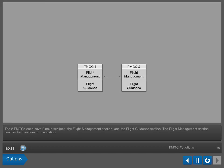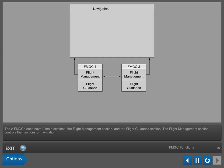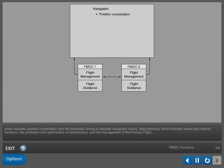The two Flight Management and Guidance Computers each have two main sections, the Flight Management section and the Flight Guidance section. The Flight Management section controls the functions of navigation, which includes position computation and the automatic tuning of required navigation radios.